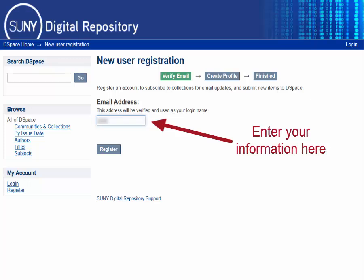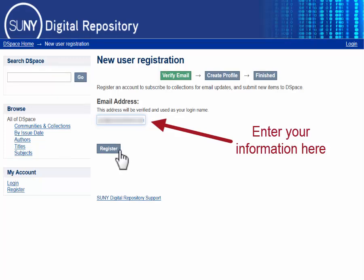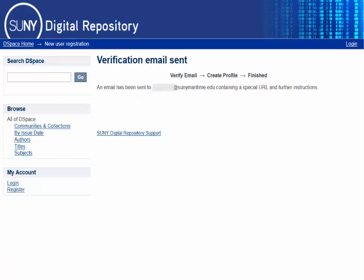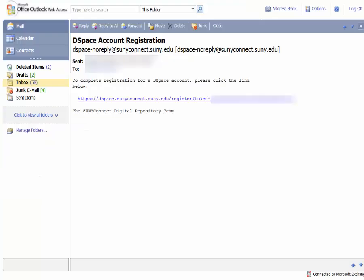On the next screen, simply enter your Maritime email address and hit the button that says Register. Within a few minutes, you should receive an email from the system with a link to finish the registration process.